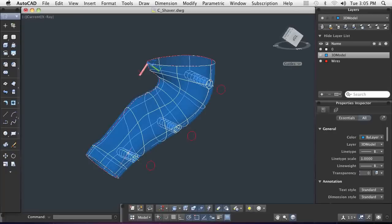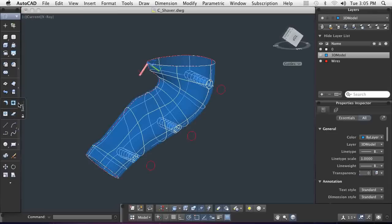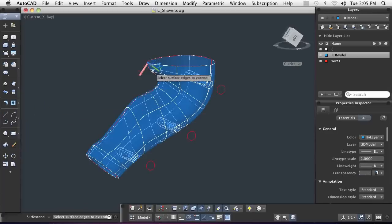The shaver cutting head sits inside the top of the shaver and also needs to be straight for assembly purposes. Using the extend command, I can utilize my existing design and quickly capture the shape I need.